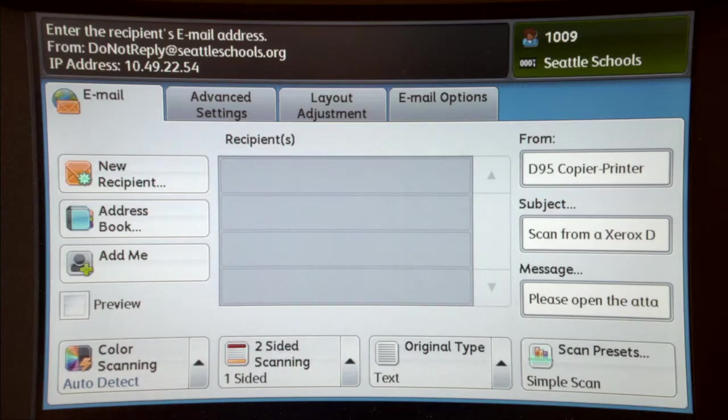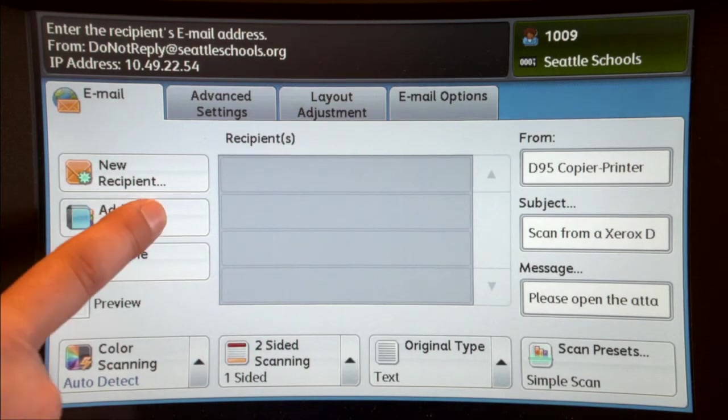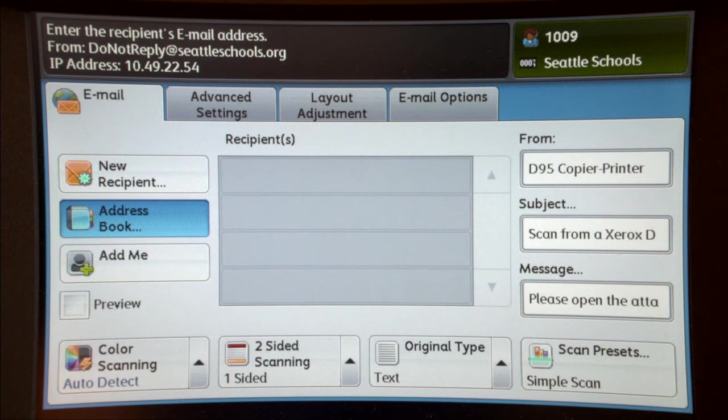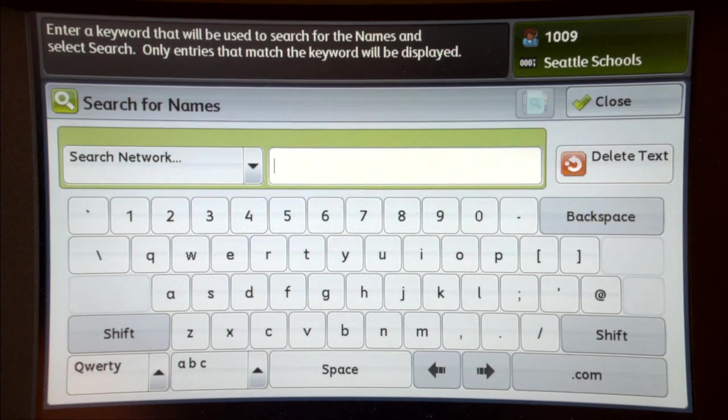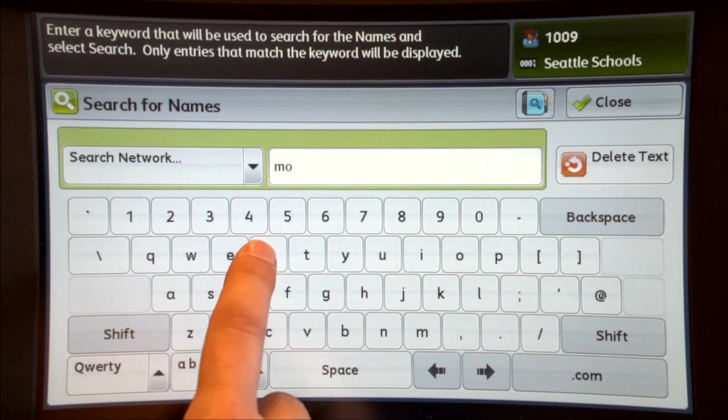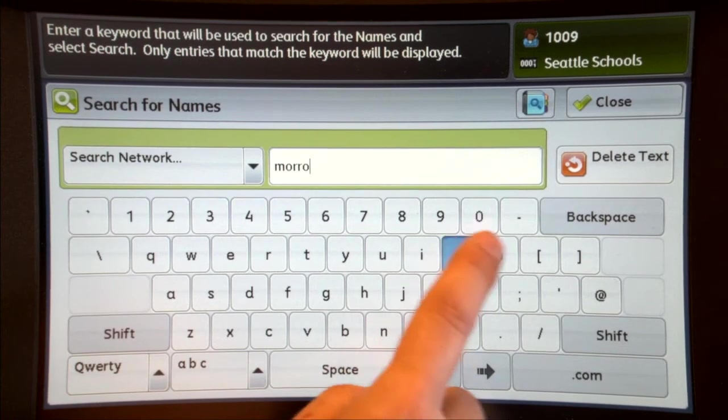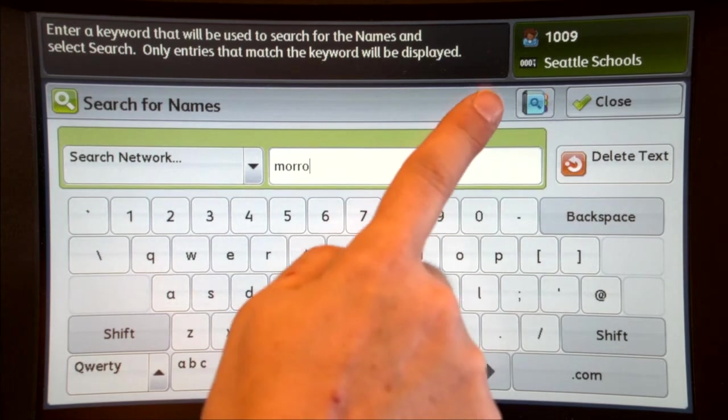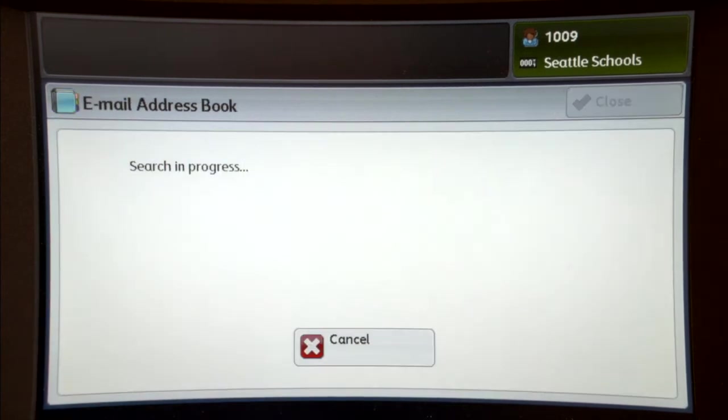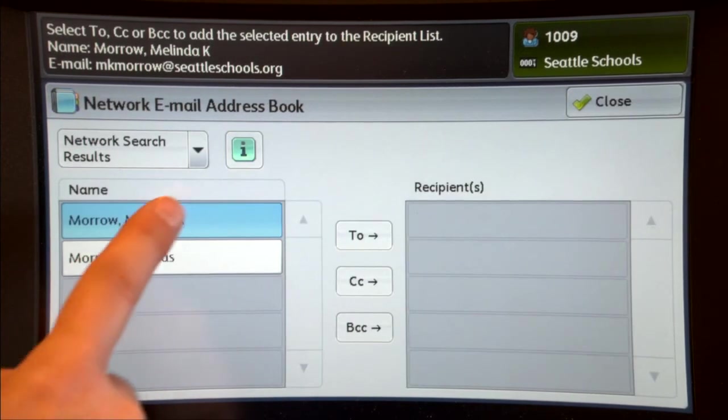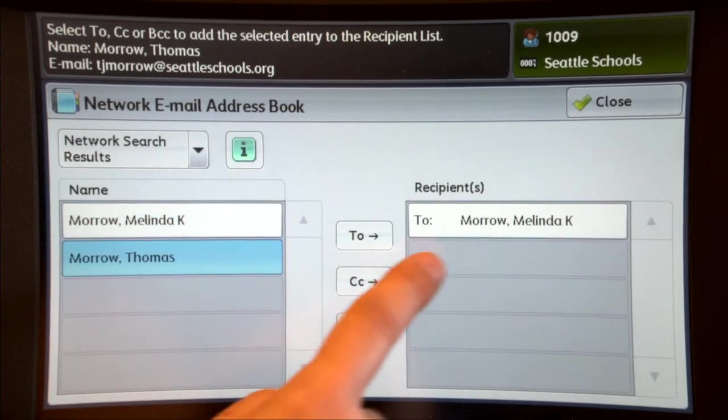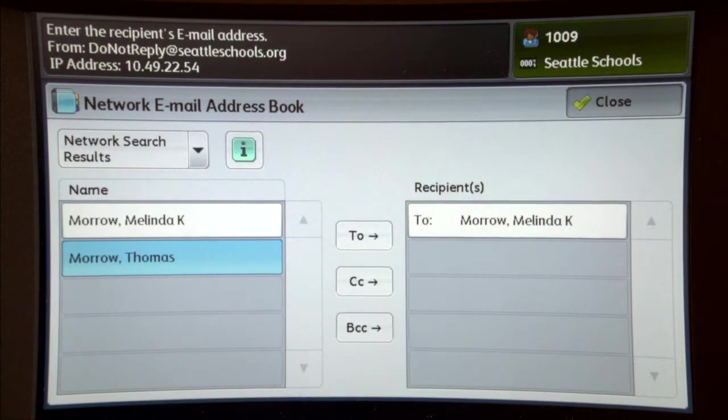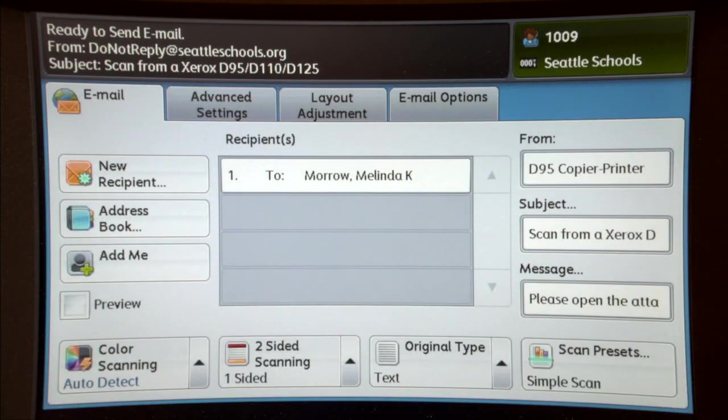Push the small blue book icon to access the address book. Type in your last name and click the search icon, which looks like a magnifying glass. Select your name from the list and then select To from the pop-up menu.